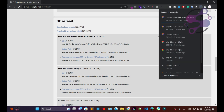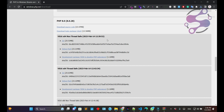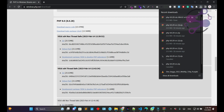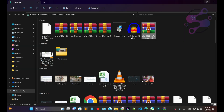Once you download the files, you have to keep these files available in your PHP directory. You've downloaded the version, so open it. As you can see, this is the version — cut this version.